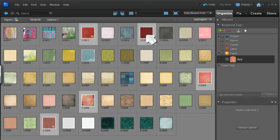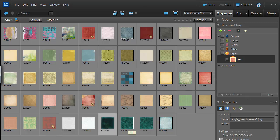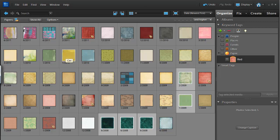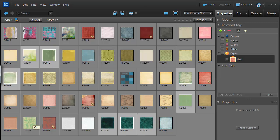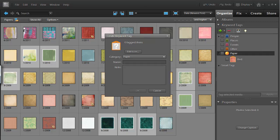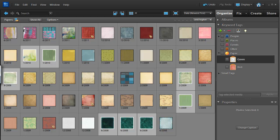Now at this point I can do the same for green. Go to Paper, New Keyword Tag, Green. And so on and so forth.